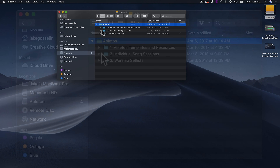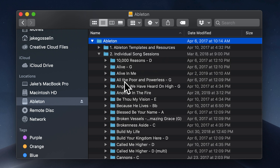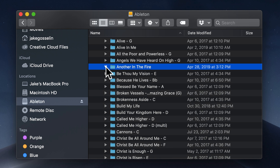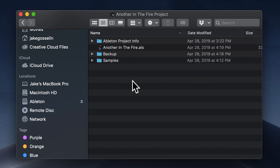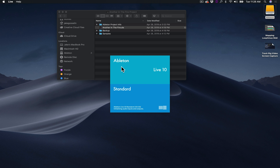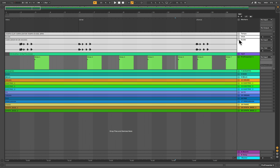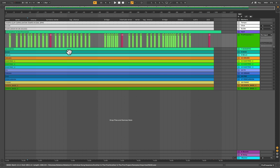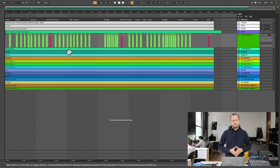I'm a huge Ableton Live fan and a huge Loop Community fan. I love how Loop Community is providing really quality tracks for worship leaders and worship ministries, and they have quality hardware products to help you play those tracks back. I really like using Ableton Live to run tracks in worship, also to automate lyrics and lighting. I lead worship at a small church plant in Lakewood, Colorado — about 100 people on a Sunday, four or five people in the band. We love taking advantage of the tools available to us.